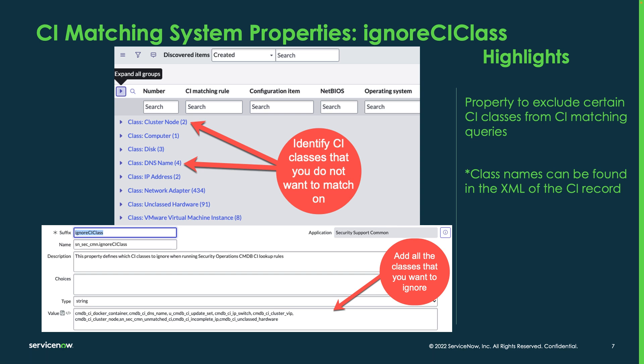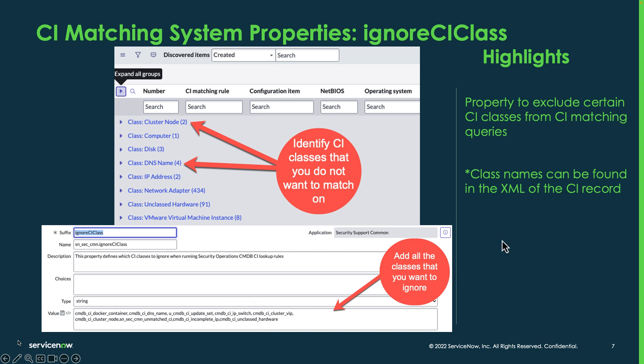The next thing we'll discuss is some important system properties used with CI matching. The first one is the ignore CI class. For example, you can see we've got DNS name or cluster node. We don't want to have a match against a DNS name or a cluster node — we want a match against a server or something that can be remediated against. So we need to exclude these classes from being used as a match. Out of the box it's blank, but you can add classes like DNS name and cluster node to exclude them from any kind of matching, which helps make your data a lot cleaner.